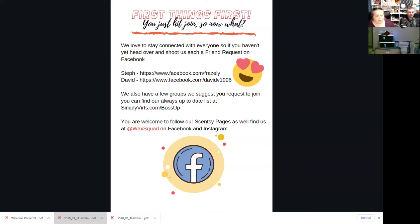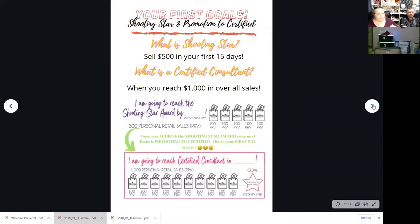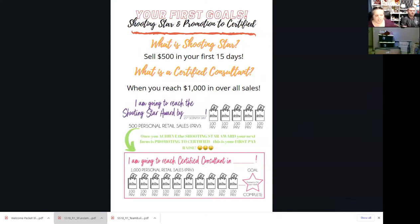We also invite them to follow us and like our pages on Facebook and Instagram — just search for Wax Squad and they should find us. Then we want to talk about their first goals. Of course, their first goal is to get $500 in the first 15 days. And then the next goal is to become certified. Those two goals go hand in hand — the more successful you are at accomplishing these goals, the more successful your business will be going forward.